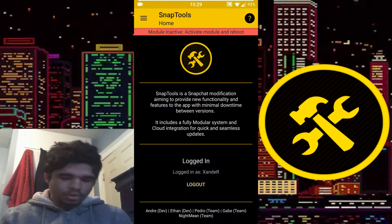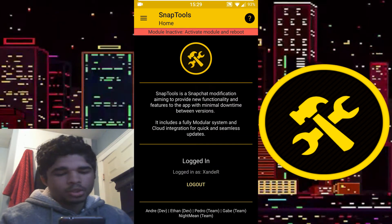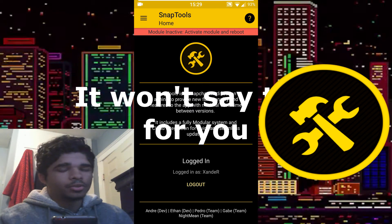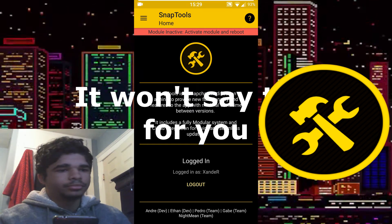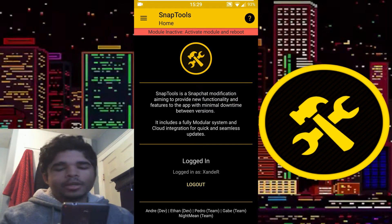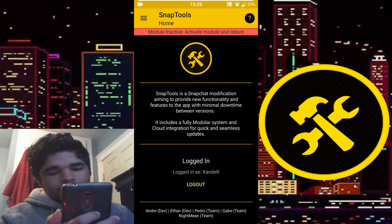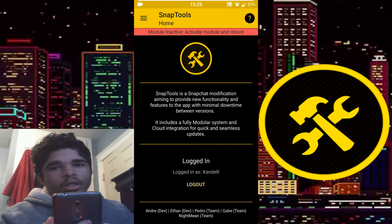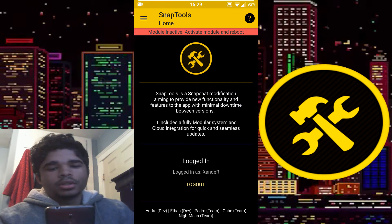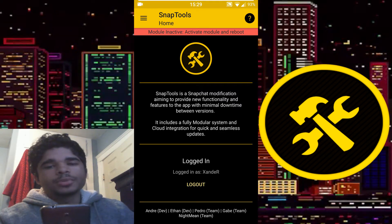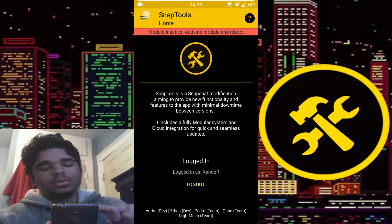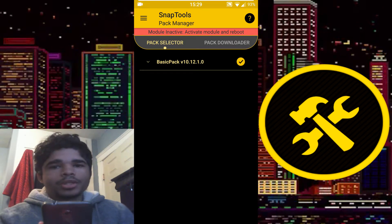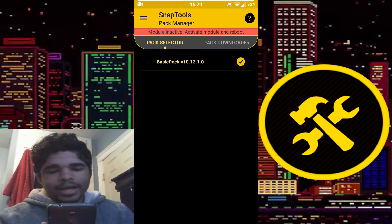Without further ado, let's get right into this. So this is Snap Tools. This is the home screen of Snap Tools — it's gonna ask you to log in to your Google account, and there's a very specific reason for that. If you go to Pack Manager, the way Snap Tools works is it has packs.